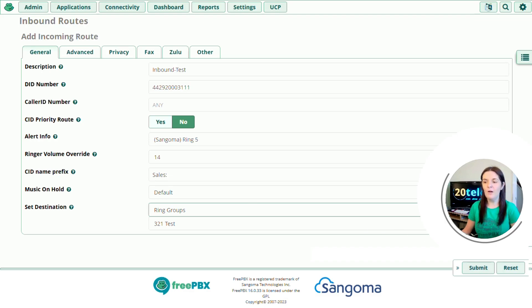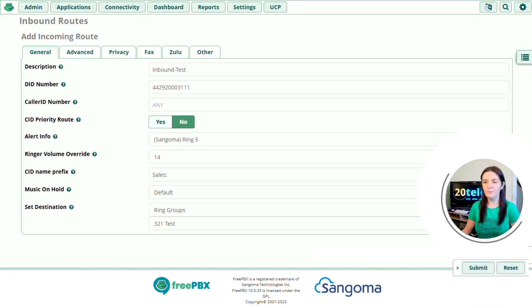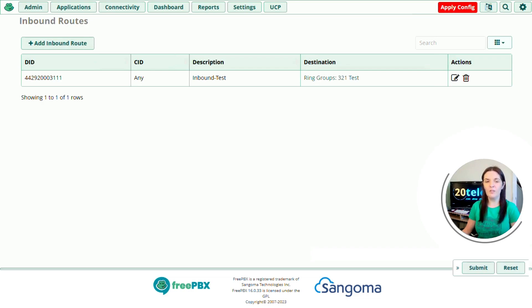So all that's left to do now is click submit. We've now created our inbound route. And to apply all changes, press the apply config button in the top right hand corner.